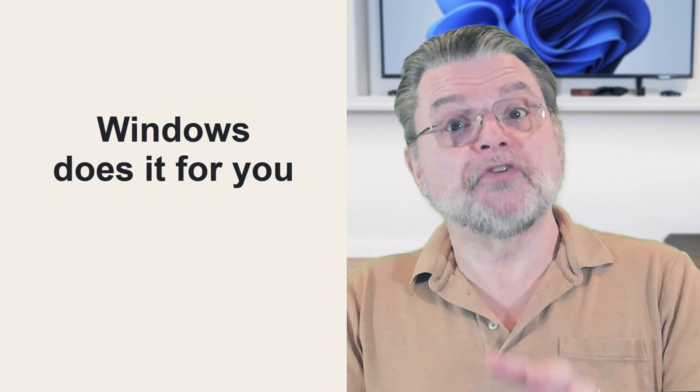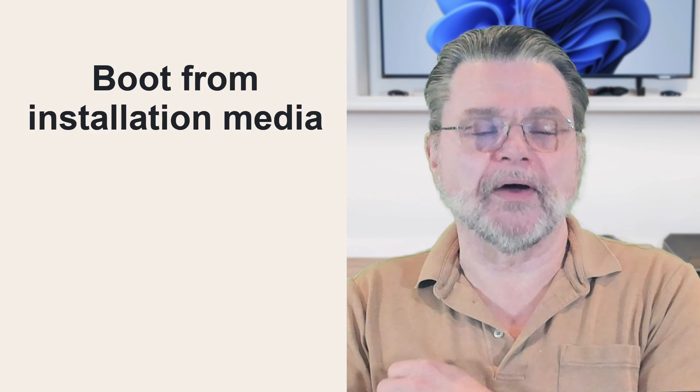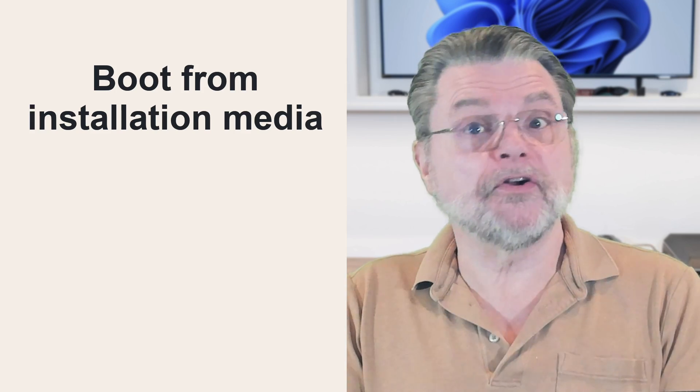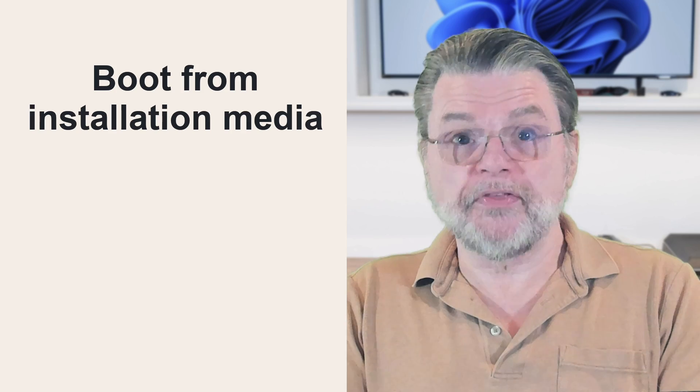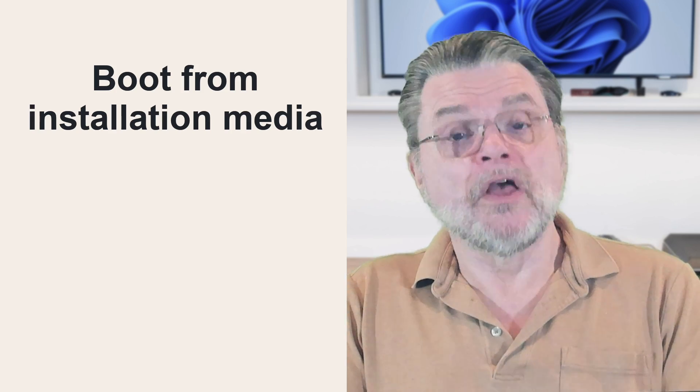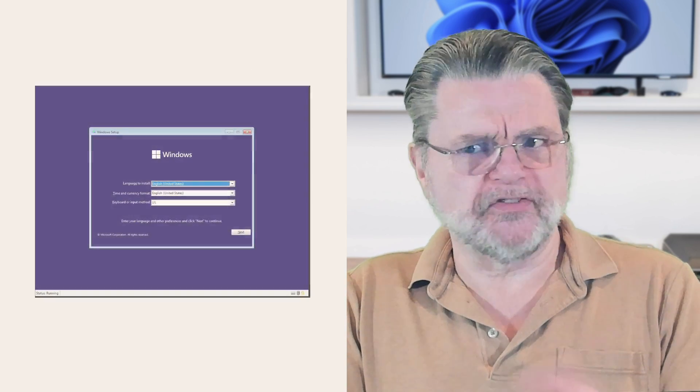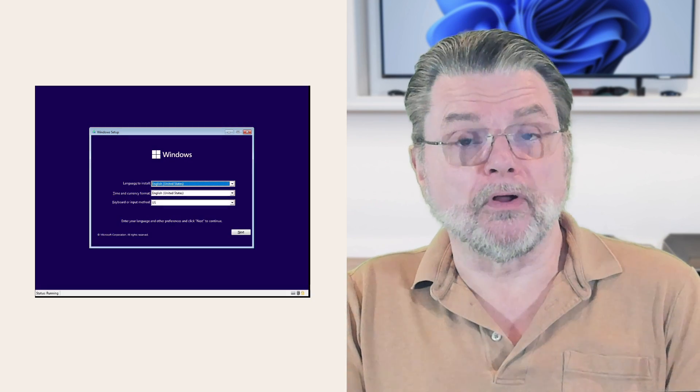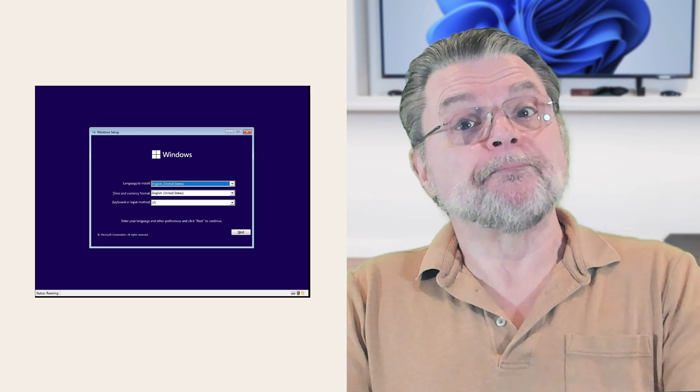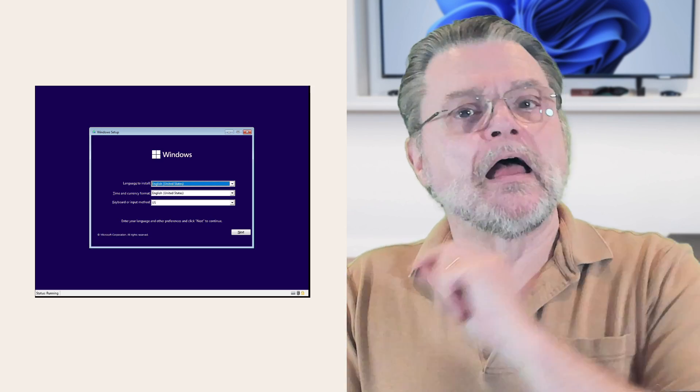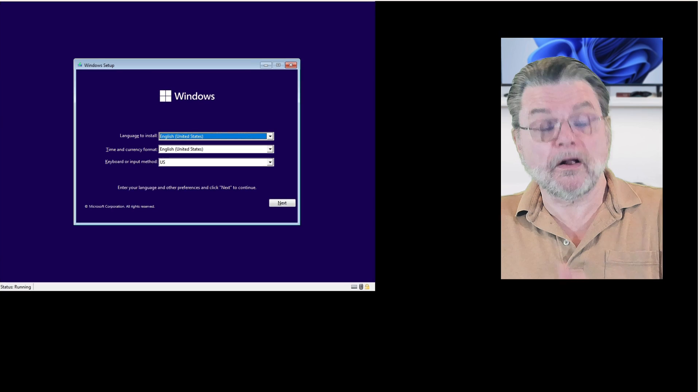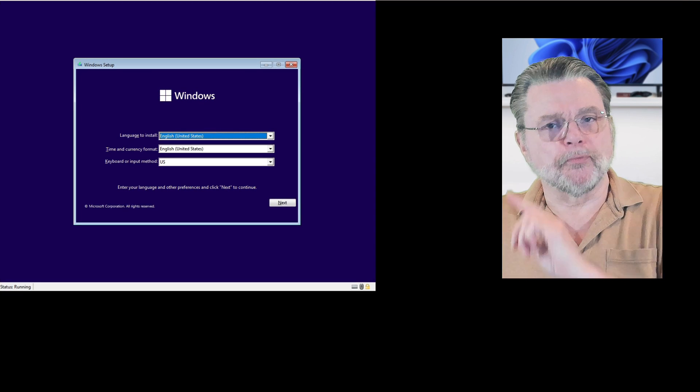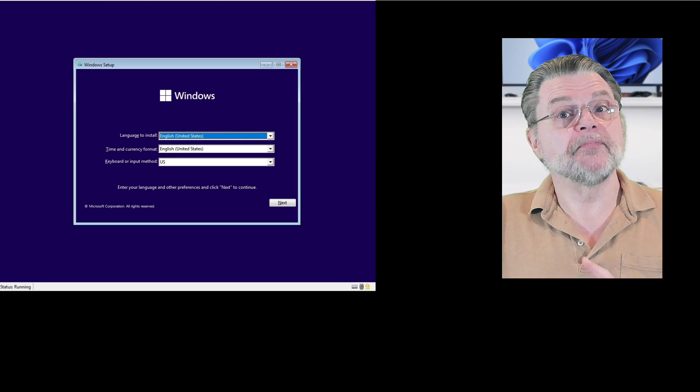So the first step is to boot your machine from installation media. Exactly how you do that varies depending on what kind of BIOS you have, how your machine is configured or even protected. You'll need to check with your computer's manufacturer to understand how to boot either from a CD/DVD or from a USB drive, which is what normally people are using for this kind of thing. So as it turns out, I have Windows ready to do that. Let's walk through setting up a reformat and reinstall of Windows.